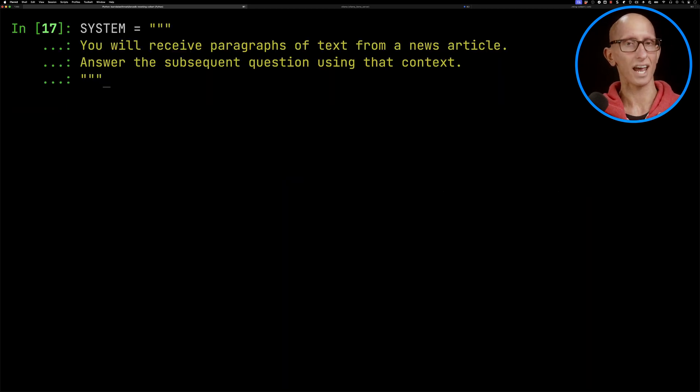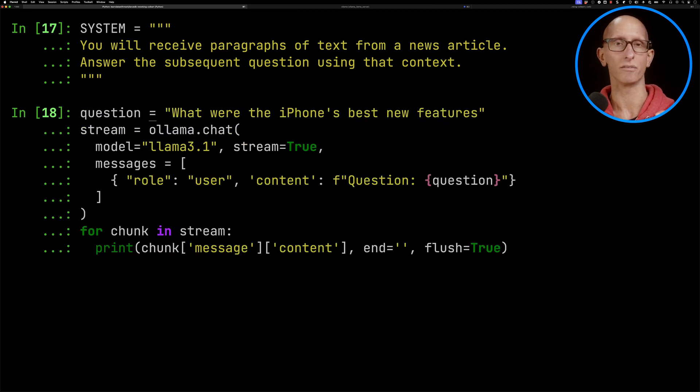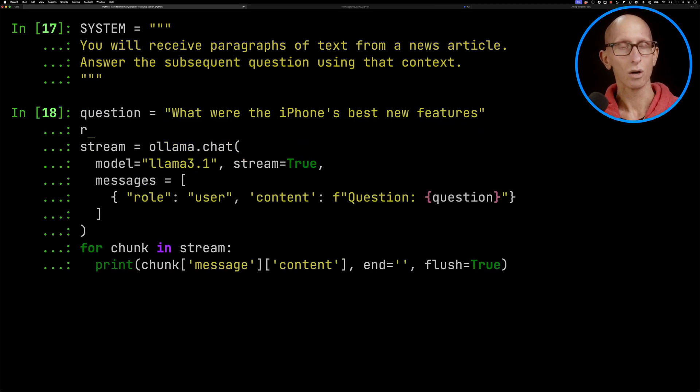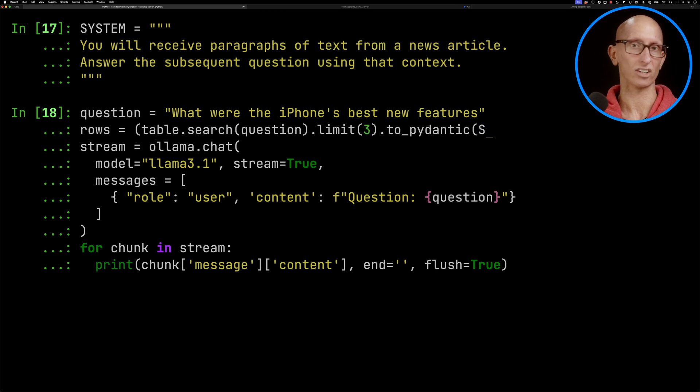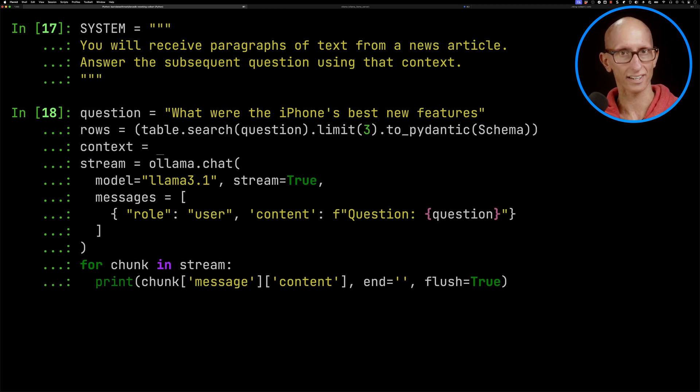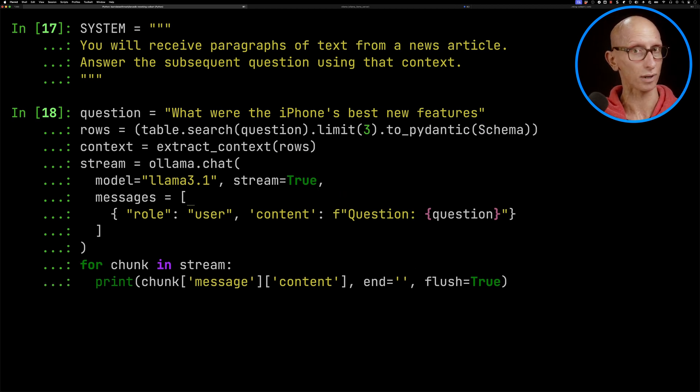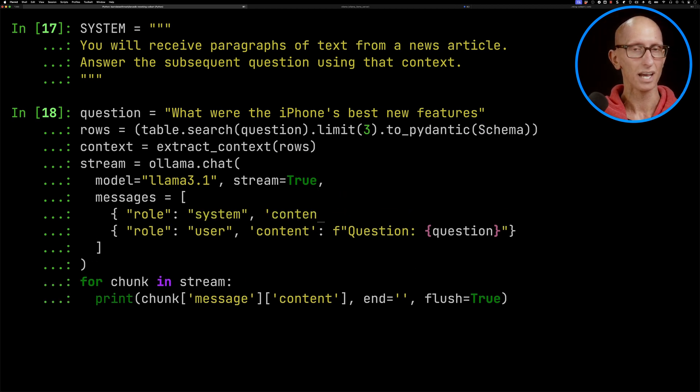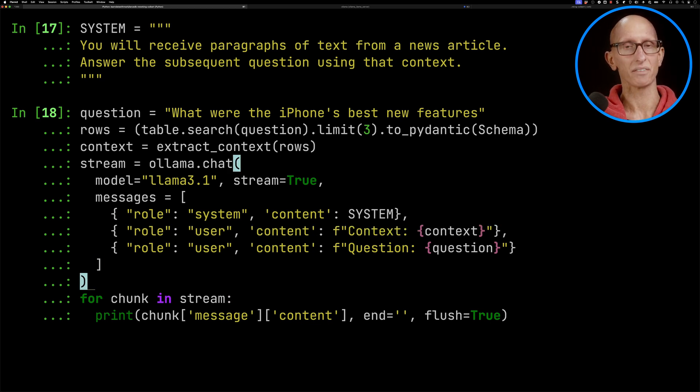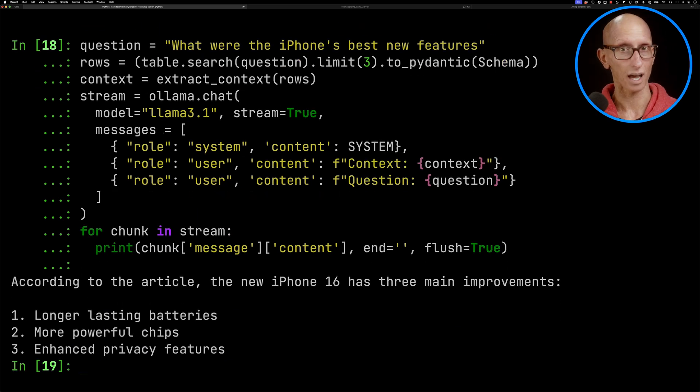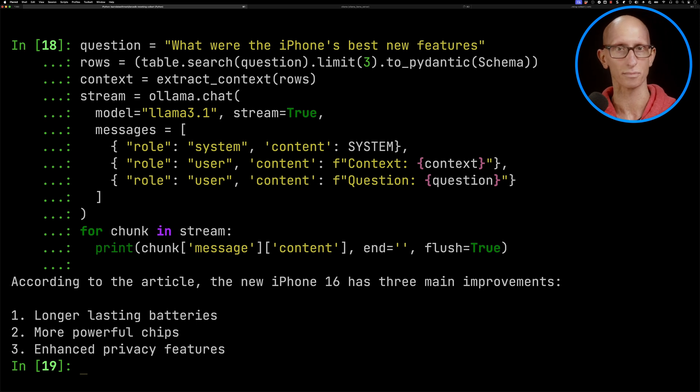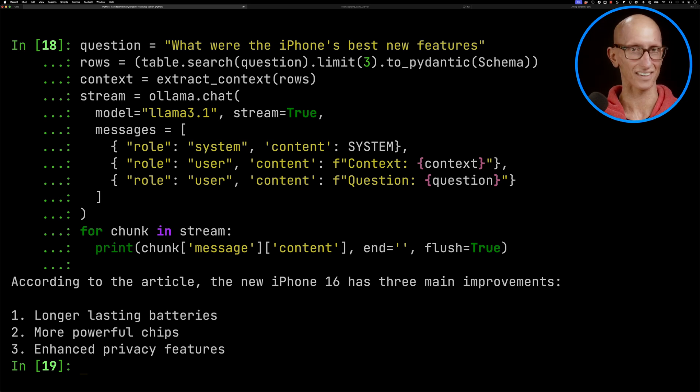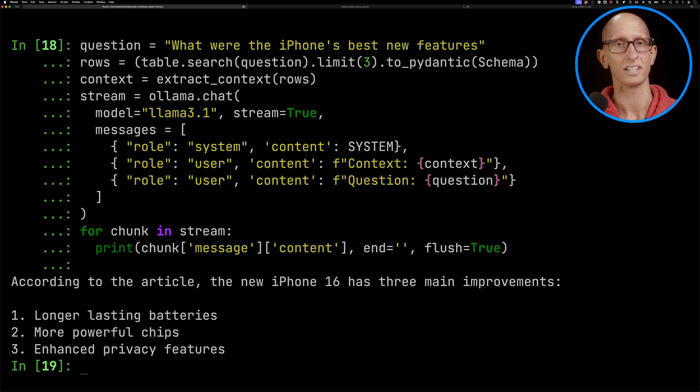Now let's introduce a system message for Ollama. We're then going to go back and get our original Ollama chat, add in the query against LanceDB, extract the context out of that, and update the messages to pass in the system and pass in the context. If we run it, you can see now this time it's talking about the iPhone 16. It says it's got longer lasting batteries, more powerful chips, enhanced privacy features. I guess this is identifying that it was a fairly underwhelming release, at least according to the tech press. So there we go.